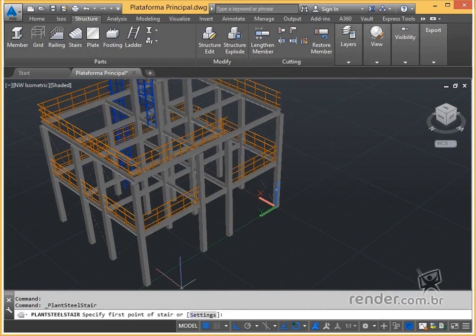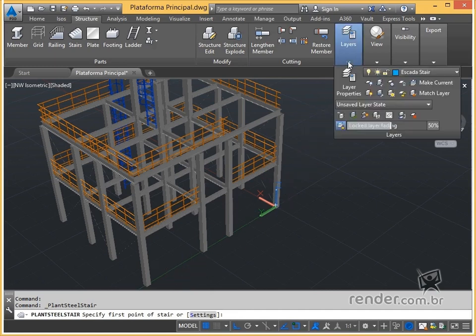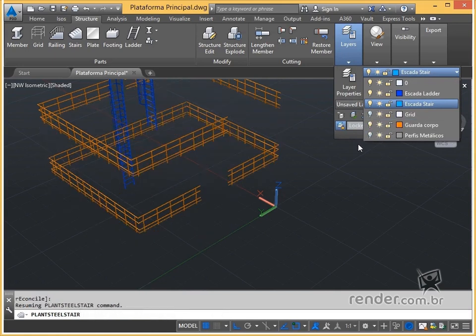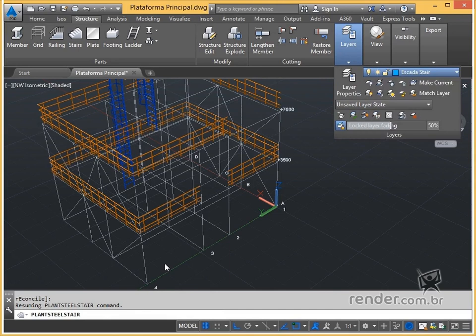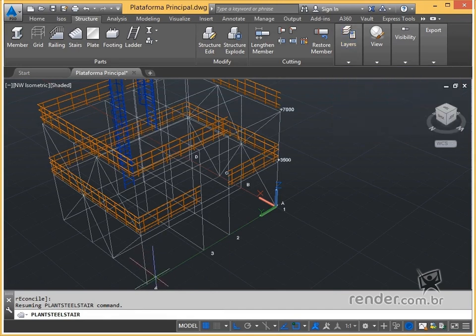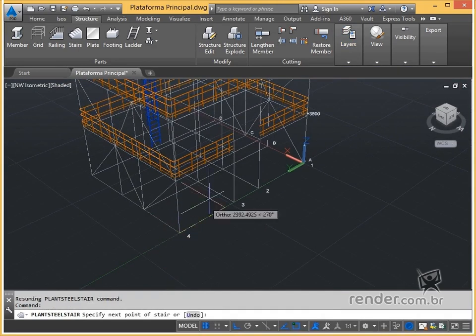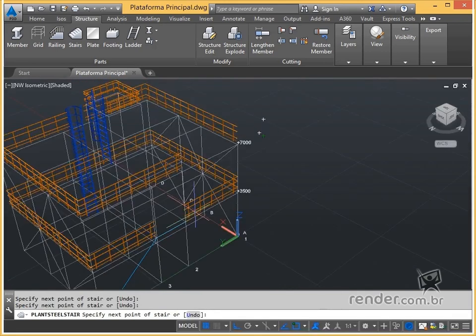We activated the stairs command. To facilitate the insertion of the ladder, we disable the layer of the profiles and activate the one of the grid. We insert the first point of the ladder and proceed with the insertion of the remaining points, using the structure of the grid as a guide.